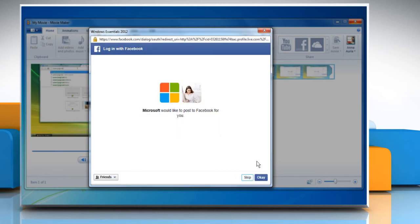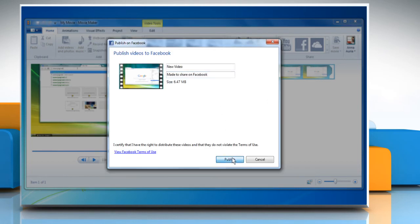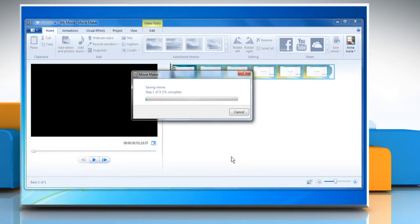Follow the steps to publish your movie, and then click Publish. Wait for the video clip to upload.